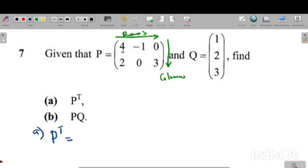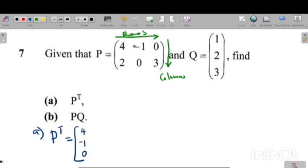In other words, you are interchanging rows by columns. You can see this row — you need to change it into a column, so you get four, negative one, zero. That row has now become a vertical arrangement of numbers, which is a column. Similarly, the next row gives you two, zero, three. This is the transpose of the matrix.